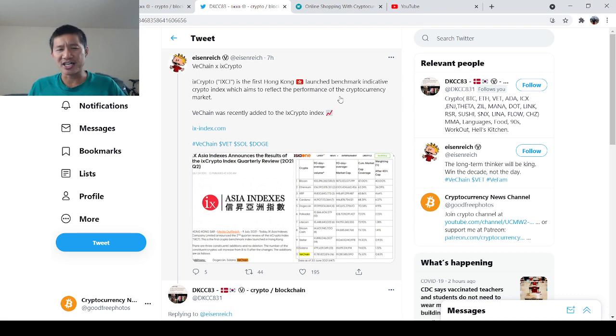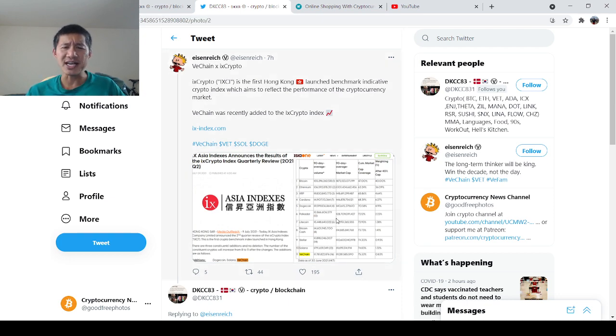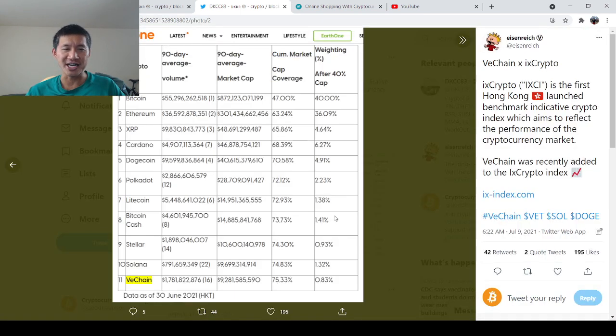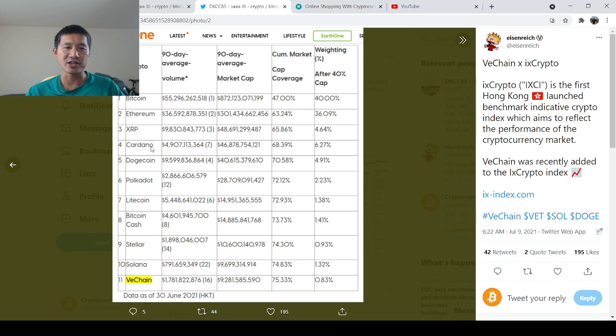Hong Kong is part of China, so I'm not really sure how exactly the whole Chinese thing affects it. As you can see, it lists a lot of coins. The top several: Bitcoin, Ethereum, XRP, Cardano, Dogecoin, Polkadot...